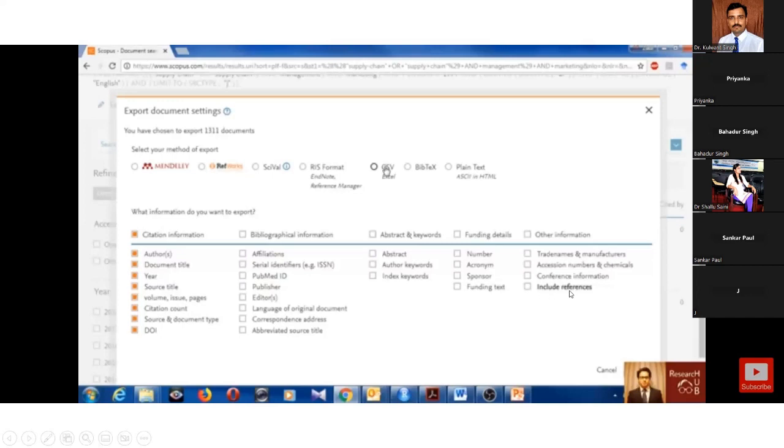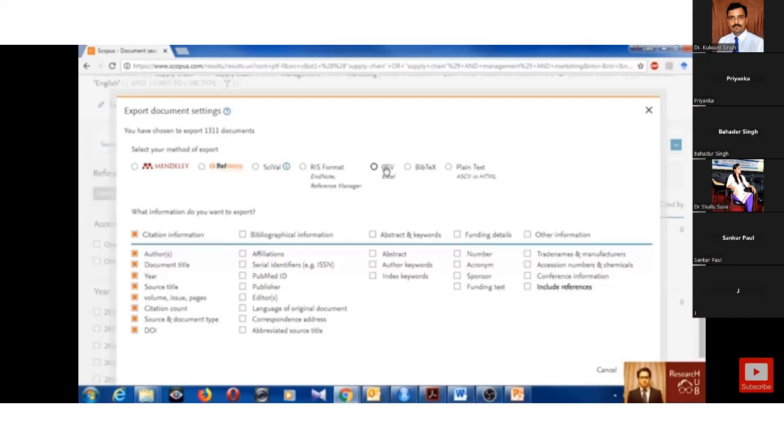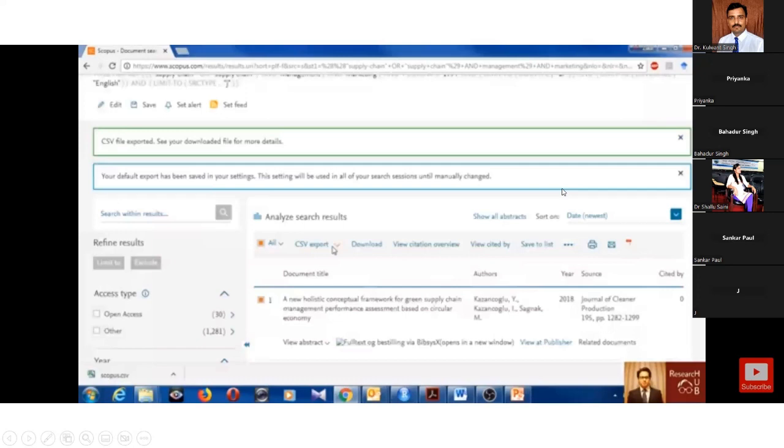You can see the bullet point of include references. Reference should be there. If references are not there, there is a problem in the data. When you analyze, problems will come. You should select all the metadata information. Select all from the header, it will automatically select everything, and then export. You can see the download section.